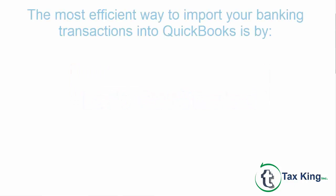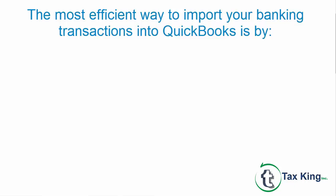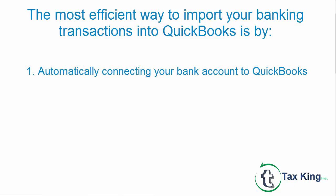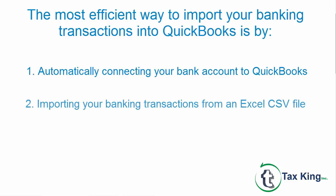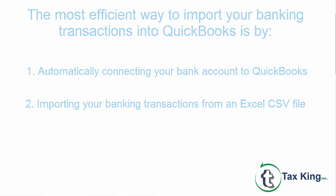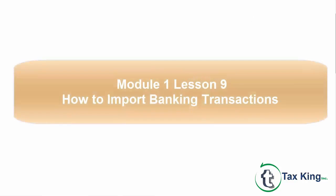The most efficient way to import your banking transactions into QuickBooks is by automatically connecting your bank account to QuickBooks or importing your banking transactions from an Excel CSV file. Click here to view instructions on how to import your banking transactions.